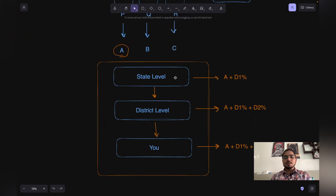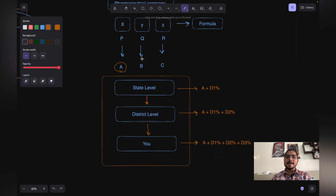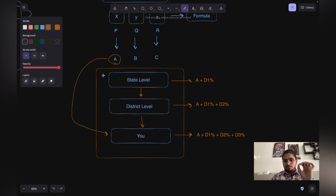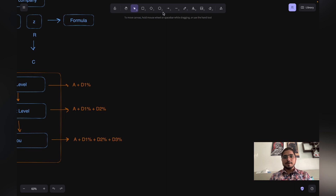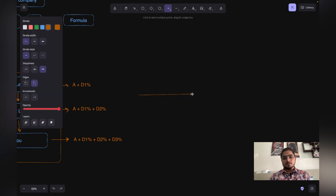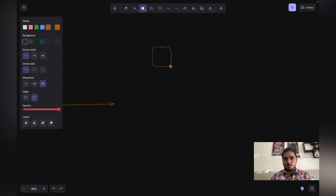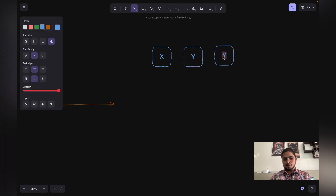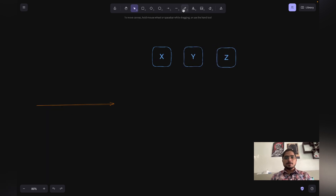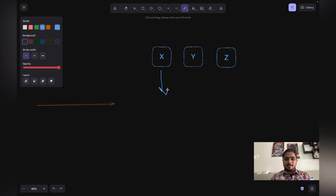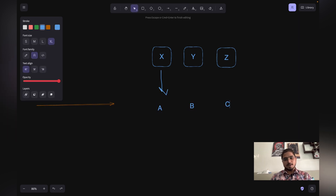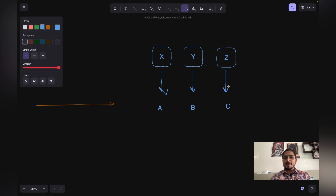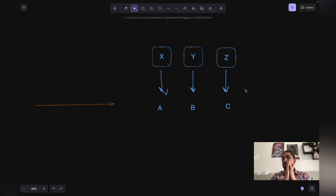This is where the D2C — Direct to Consumer — model comes into picture. What we could do is directly sell the product to you, eliminating those intermediate steps. That is exactly the same thing the government is already doing. The government sells its products X, Y, and Z directly at base prices A, B, and C. So what we are building is essentially a comparison website where the product being compared is medicine.